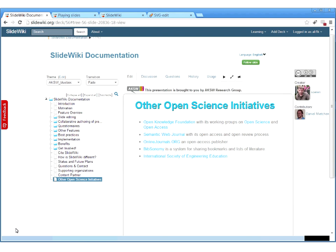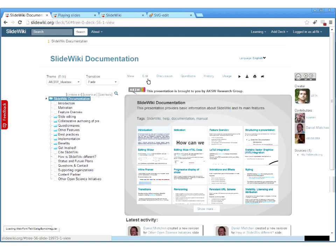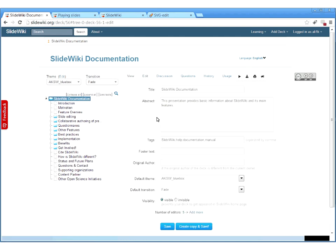There was a question about tagging slides and adding metadata. Currently we have tags for the deck — if you click on a deck and go to the edit tab, you can add tags. We will also implement tags for individual slides as well.